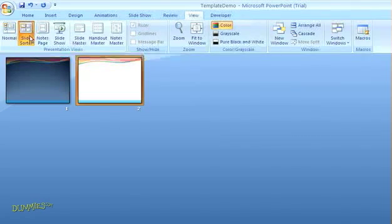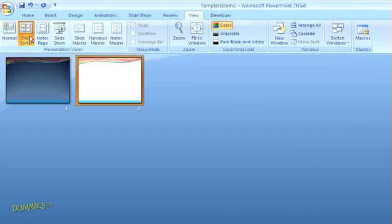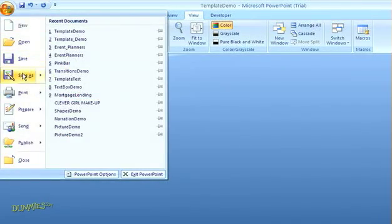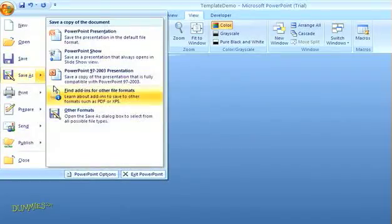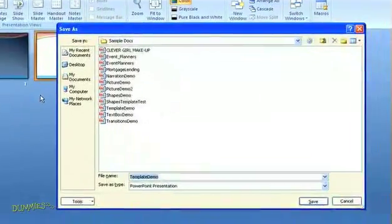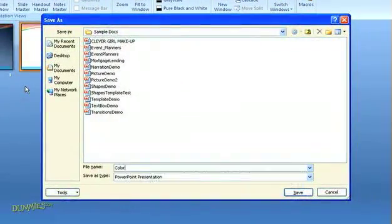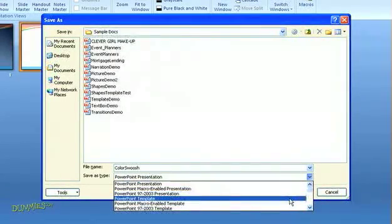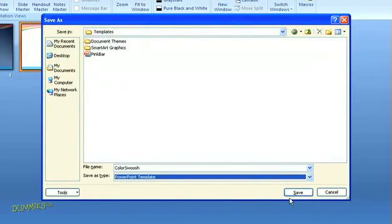Don't make any changes to these slides, we're just setting up the template for now. Finally, click the Office button in the top left corner of your screen, and choose Save As, then select Other Formats. In the dialog box, name your template file, and then open the pull-down menu for Save As File Type, and select PowerPoint Template. Then click Save.